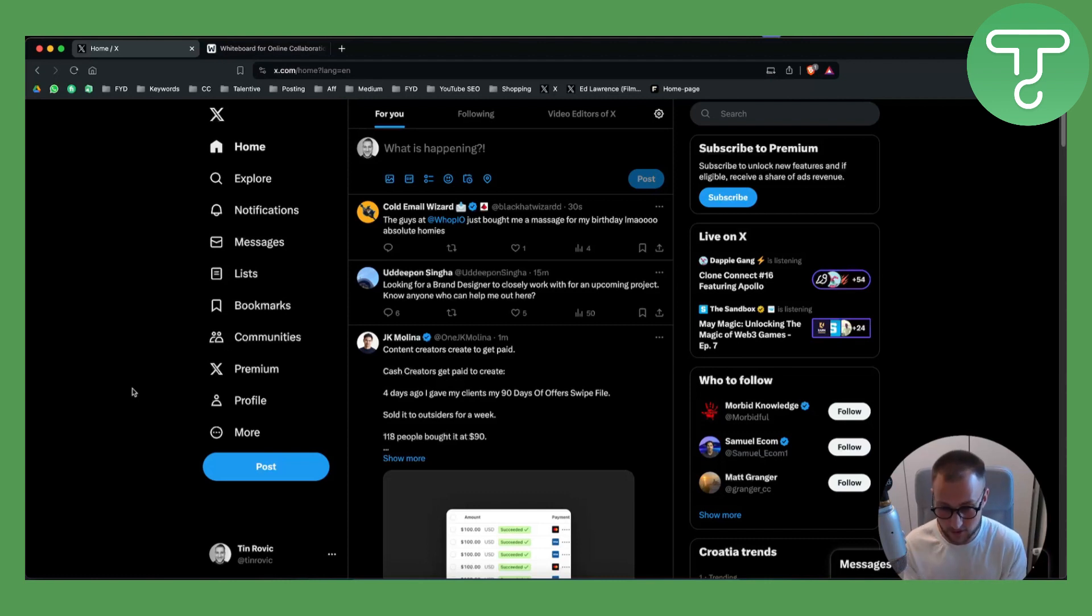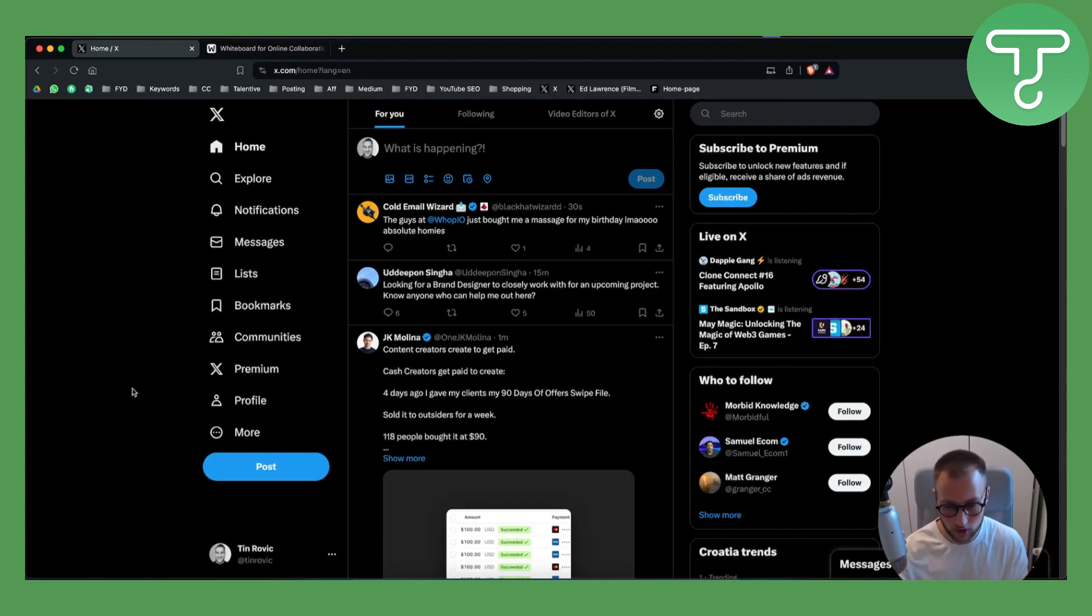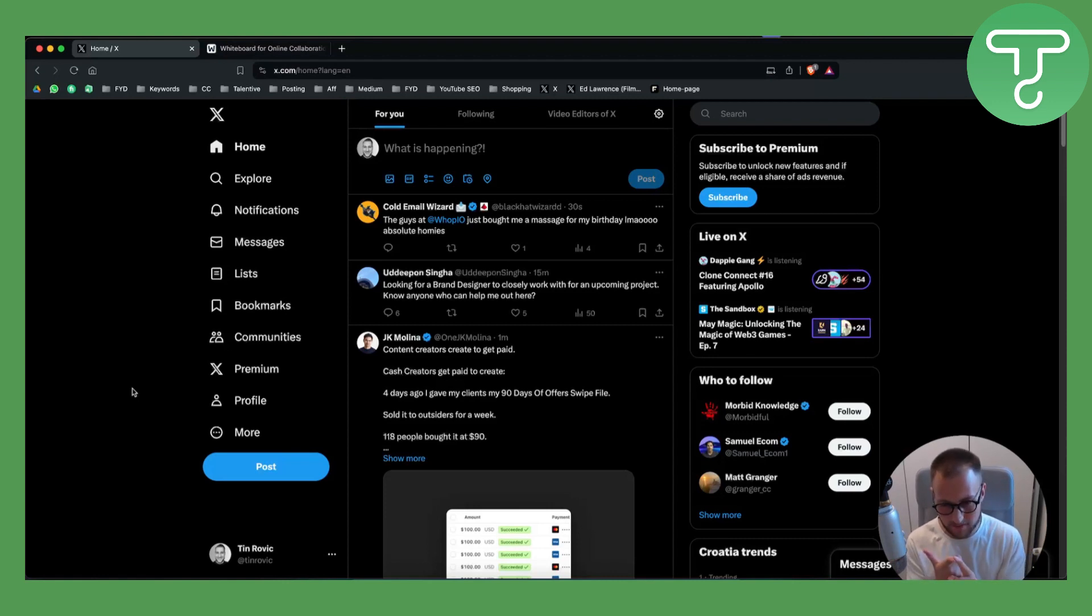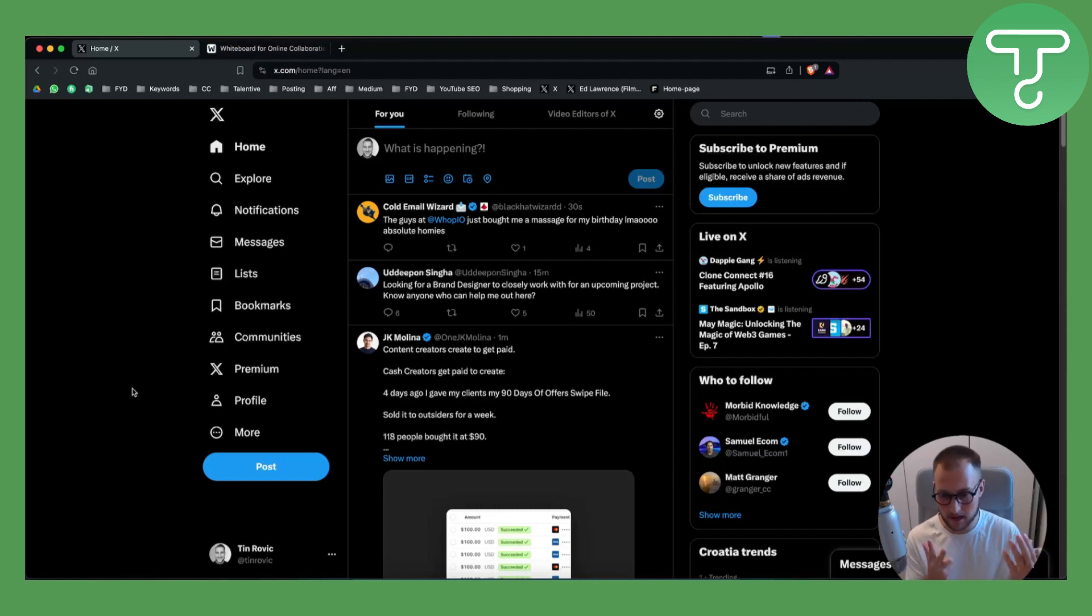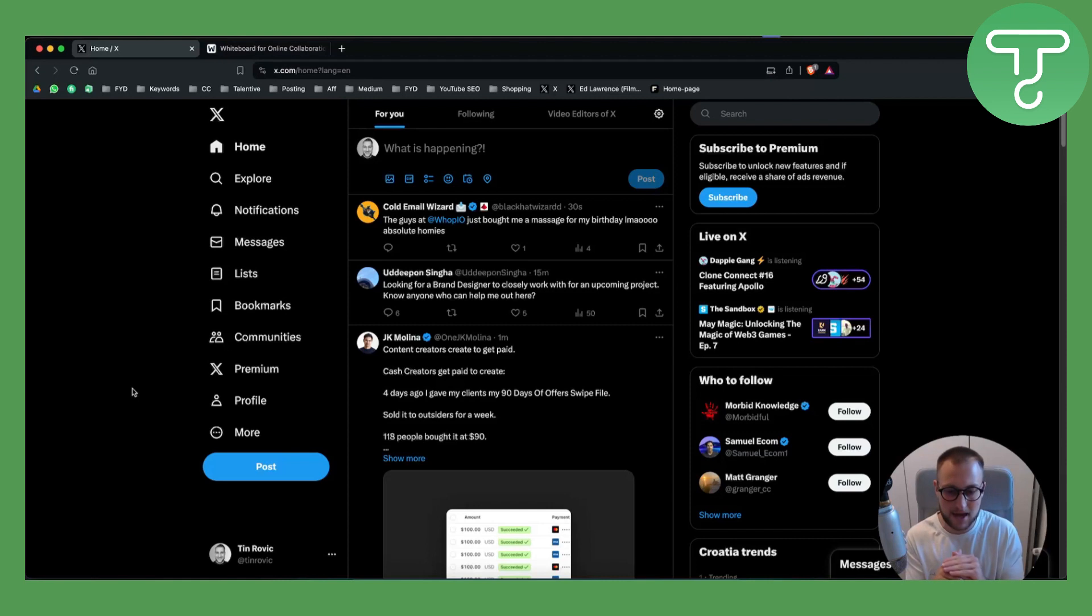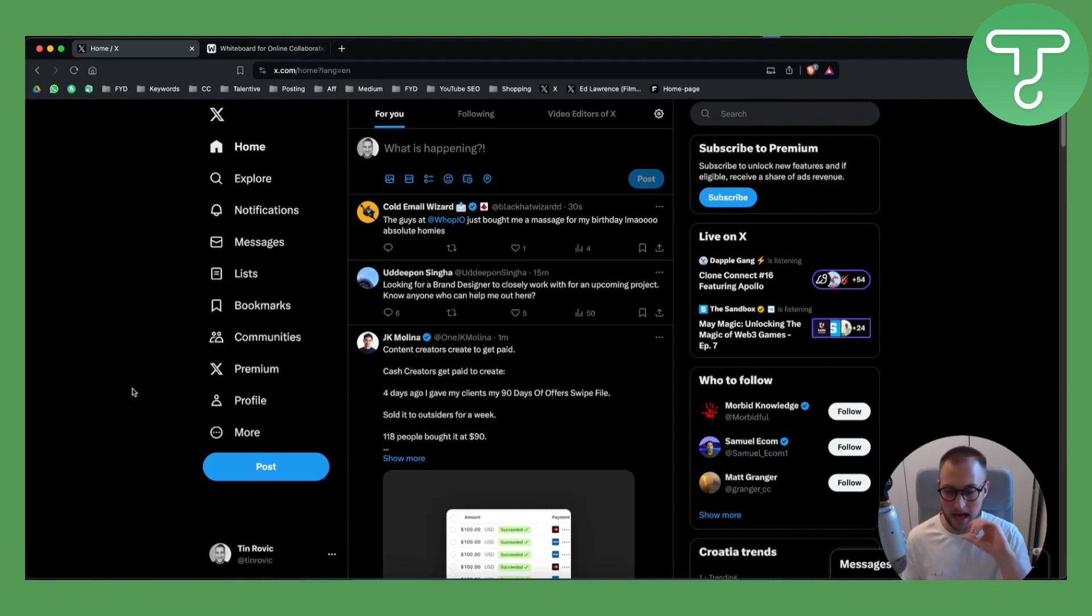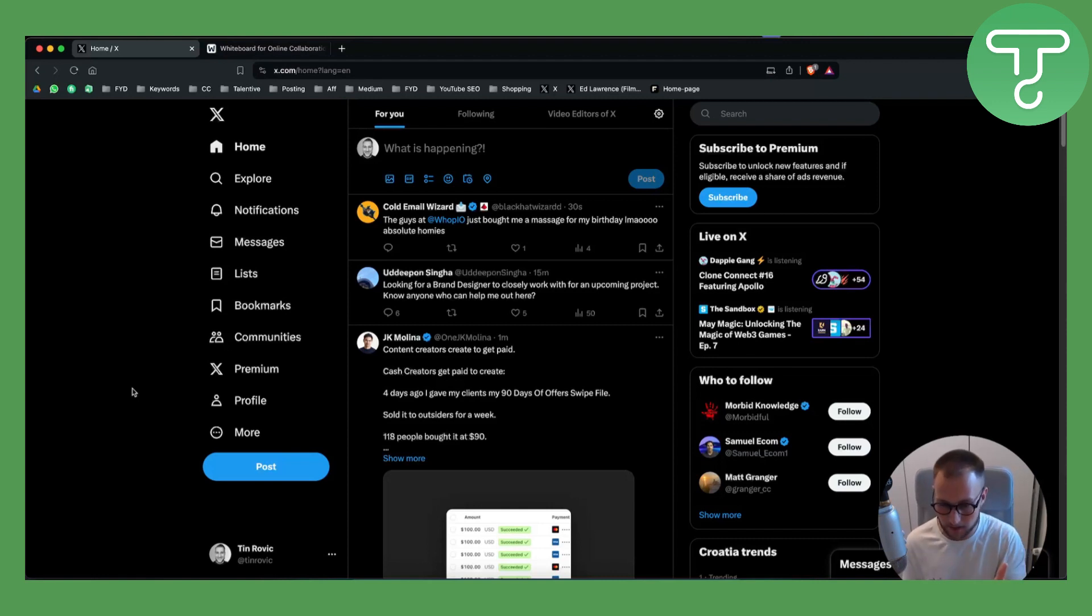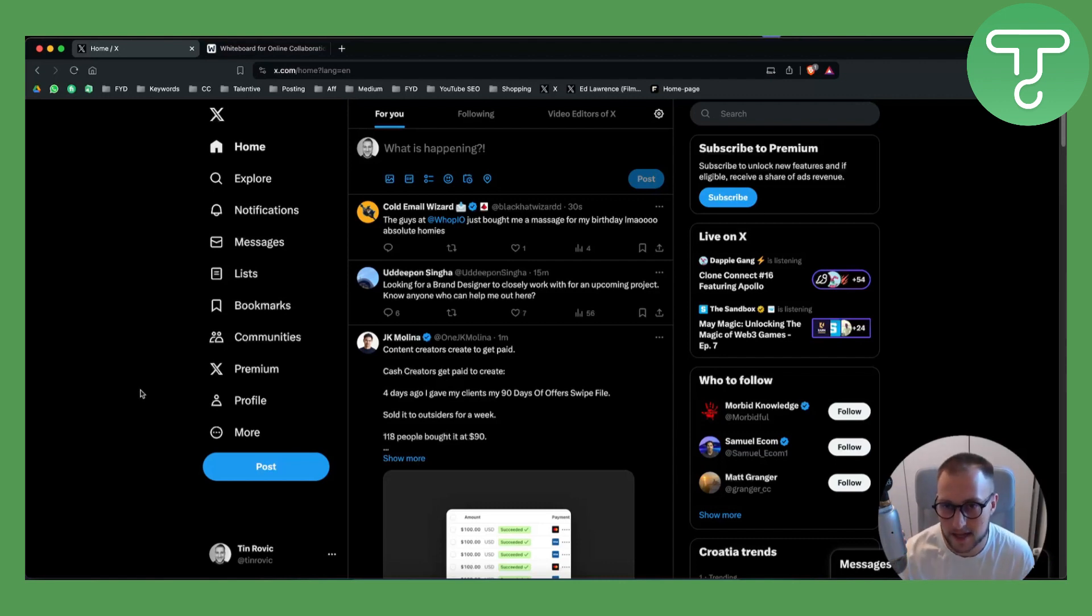Twitter cold DM outreach works exactly the same as Instagram cold DM outreach and cold email outreach. It's pretty much the same - it doesn't matter what platform you're on, it matters how you're framing the message. So the message framing is always the same, it's just a different platform. That's something you have to really keep in mind.